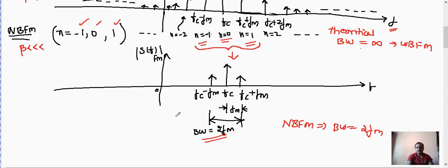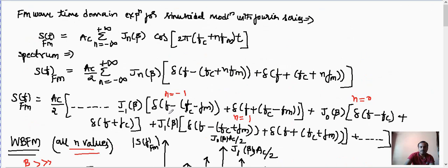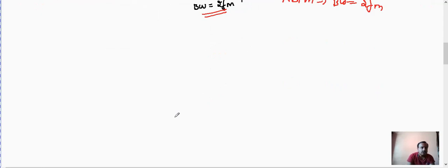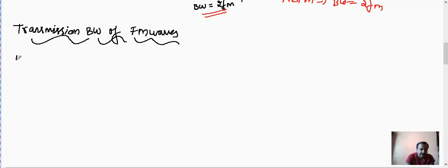We have now revised narrow band and wide band FM from the last class. The topic for this lecture is the transmission bandwidth of FM waves. There are two methods — two formulas — to calculate the transmission bandwidth of FM waves.